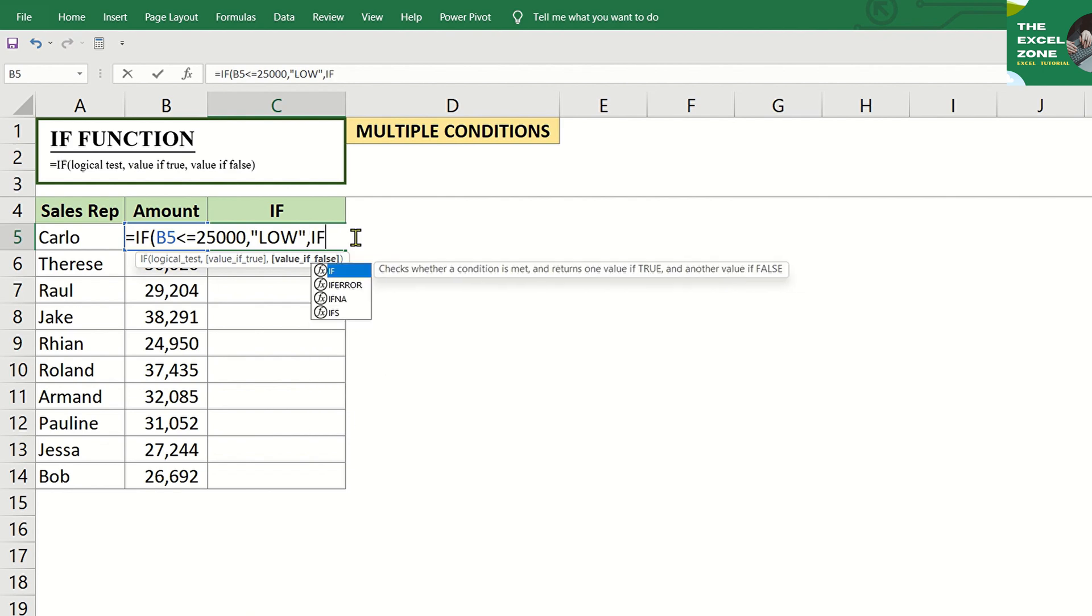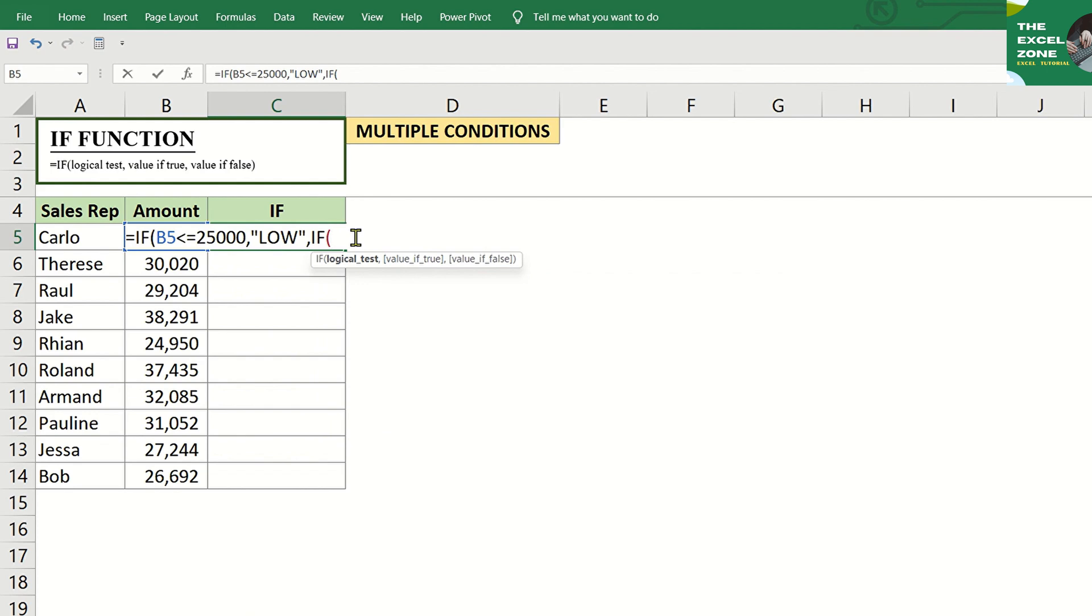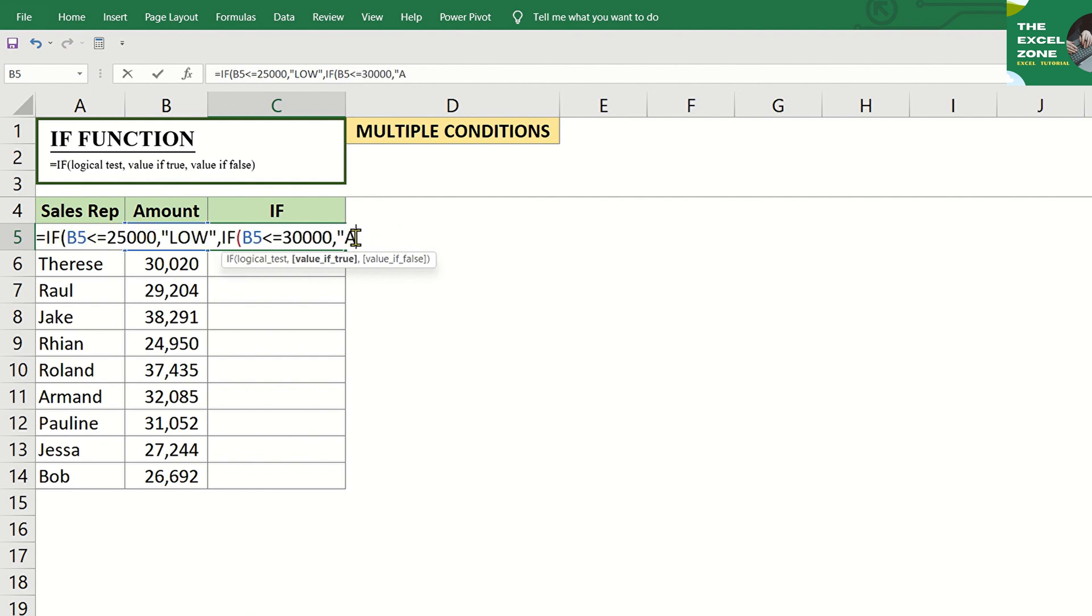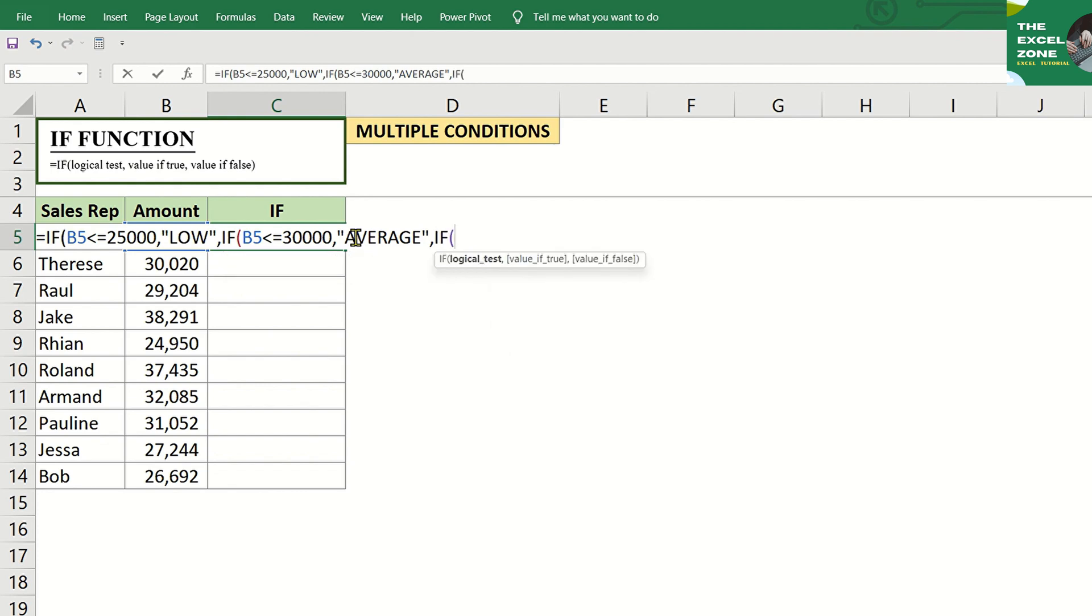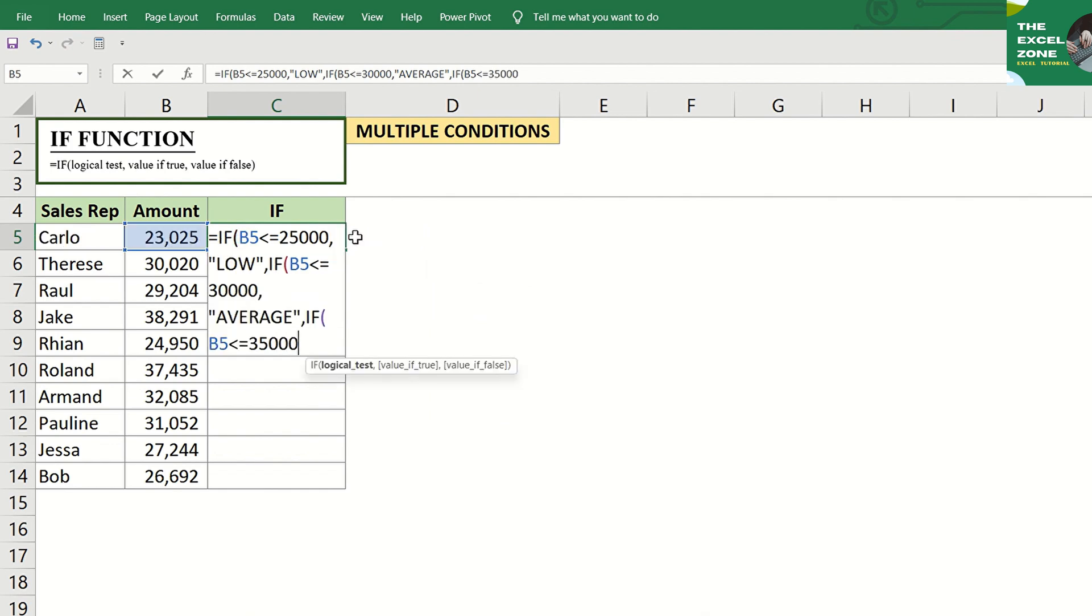The second condition is B5 is less than or equal to $30,000. And if true, display average. If false, move to set the third condition, which is, if B5 is less than or equal to $35,000, display high.